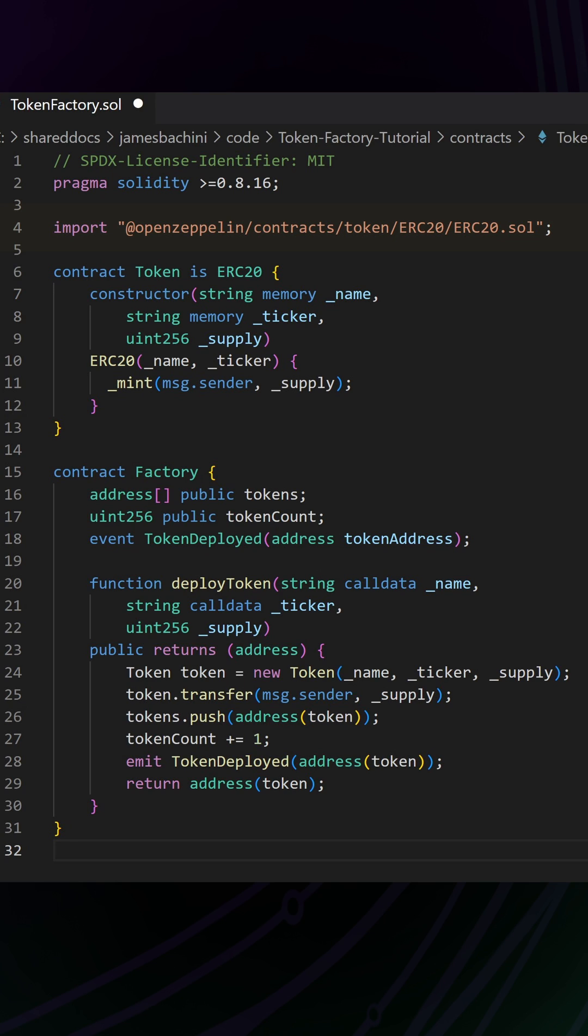Then we go into our first contract, the token contract. We're passing in a name, a ticker symbol, and a circulating supply. Circulating supply will be sent to the person that calls this function.